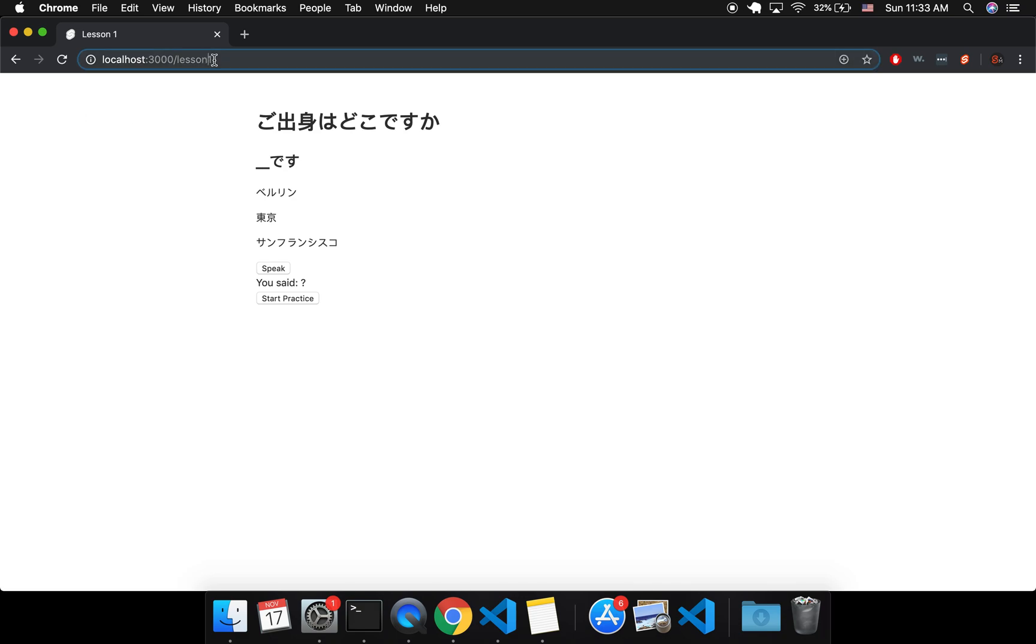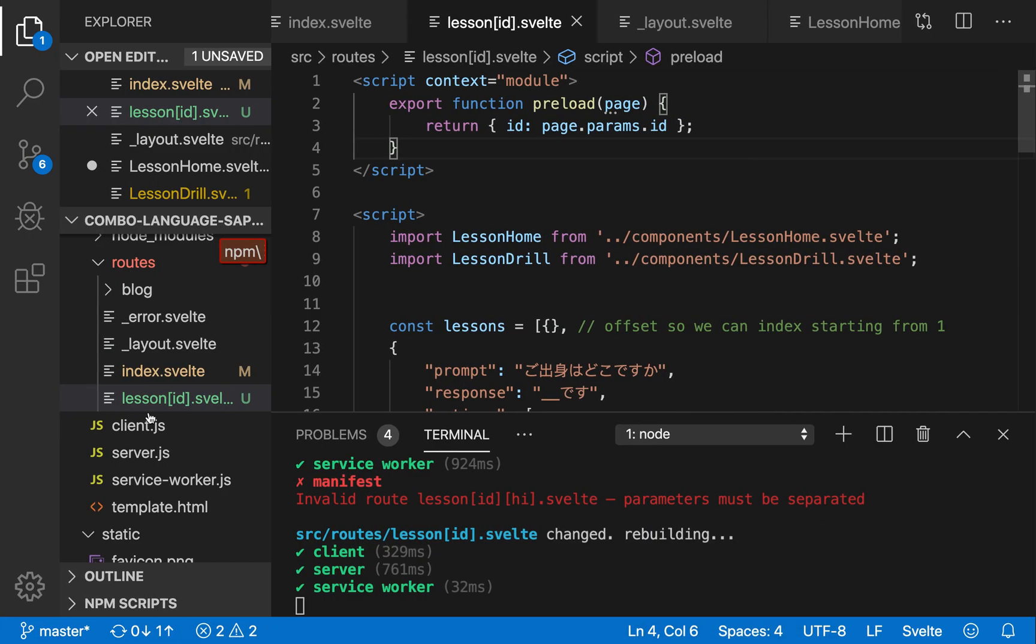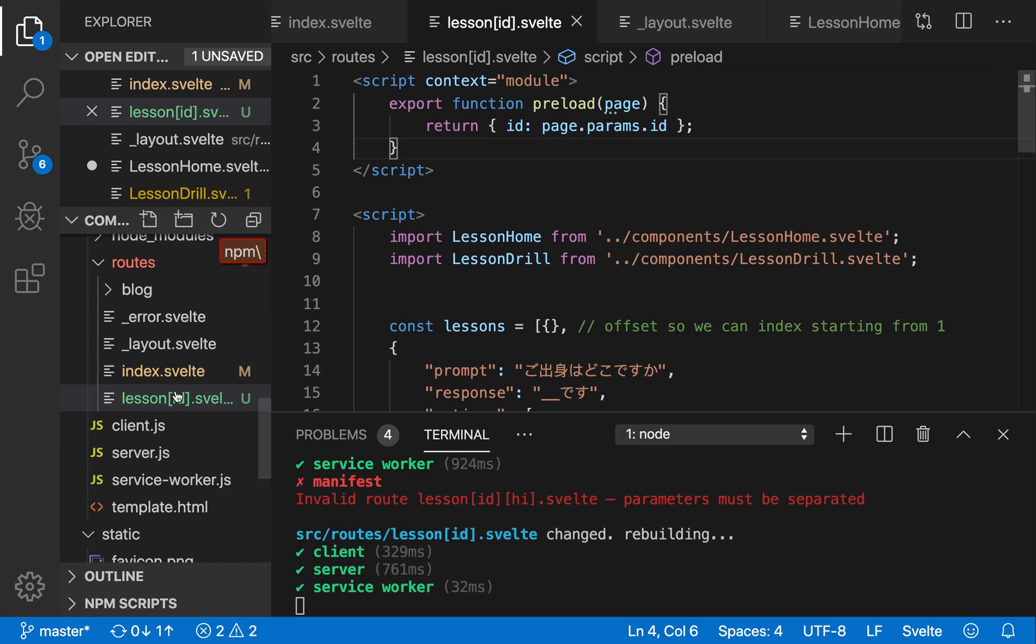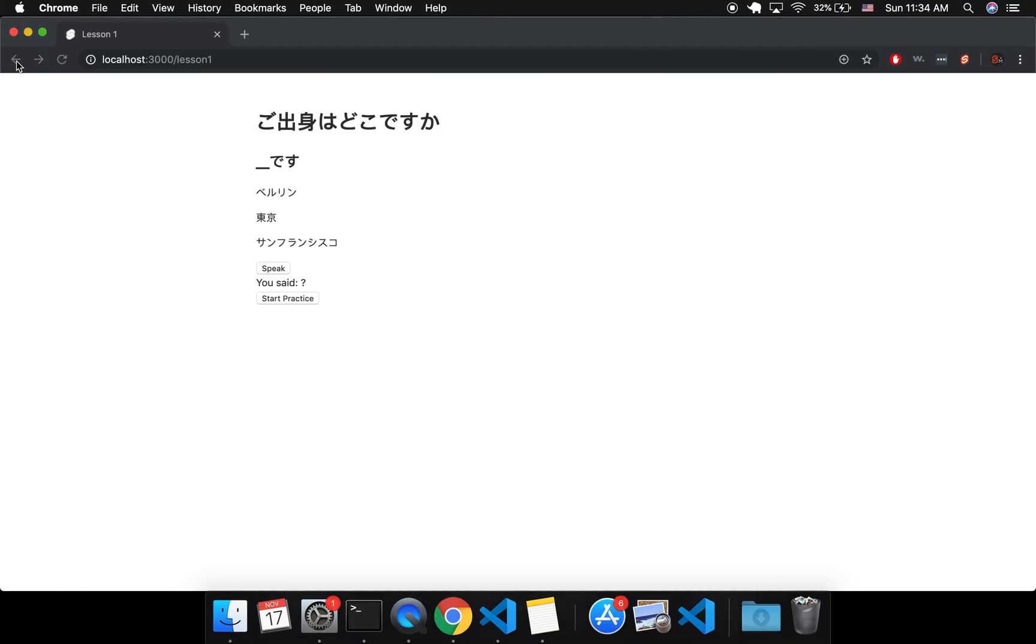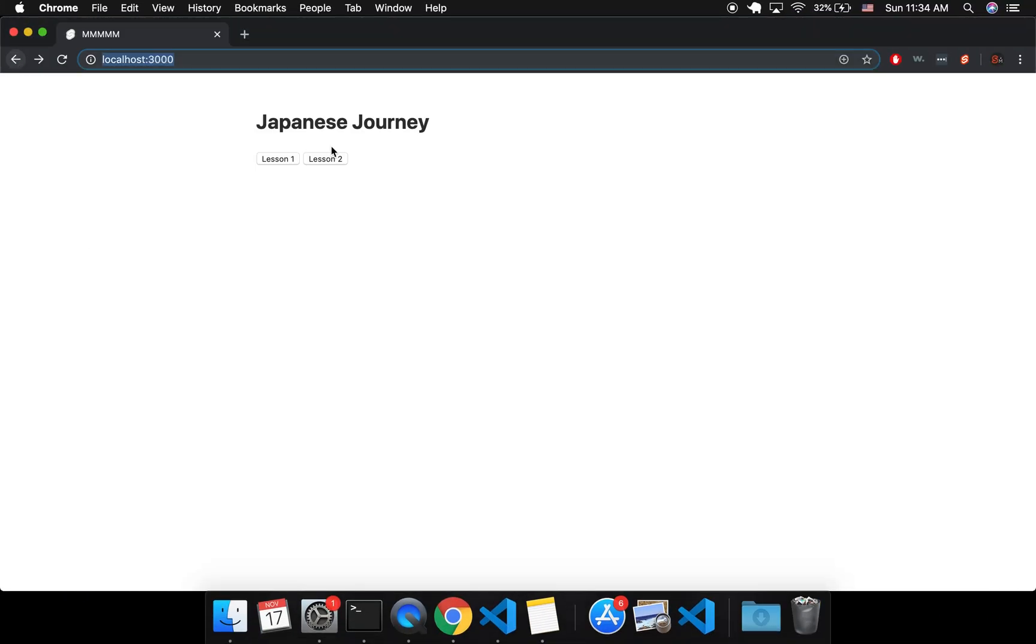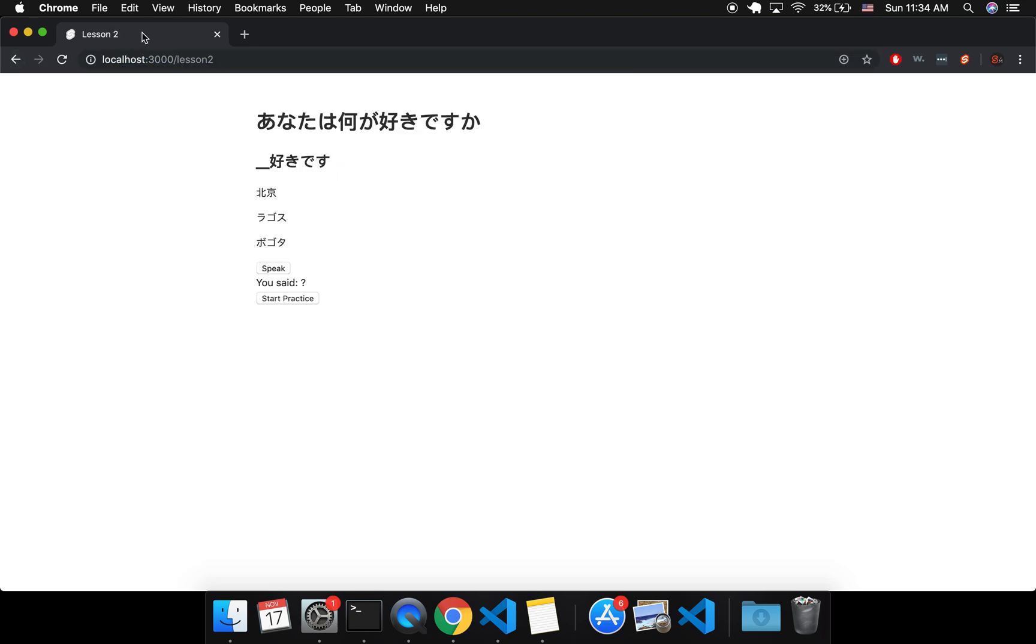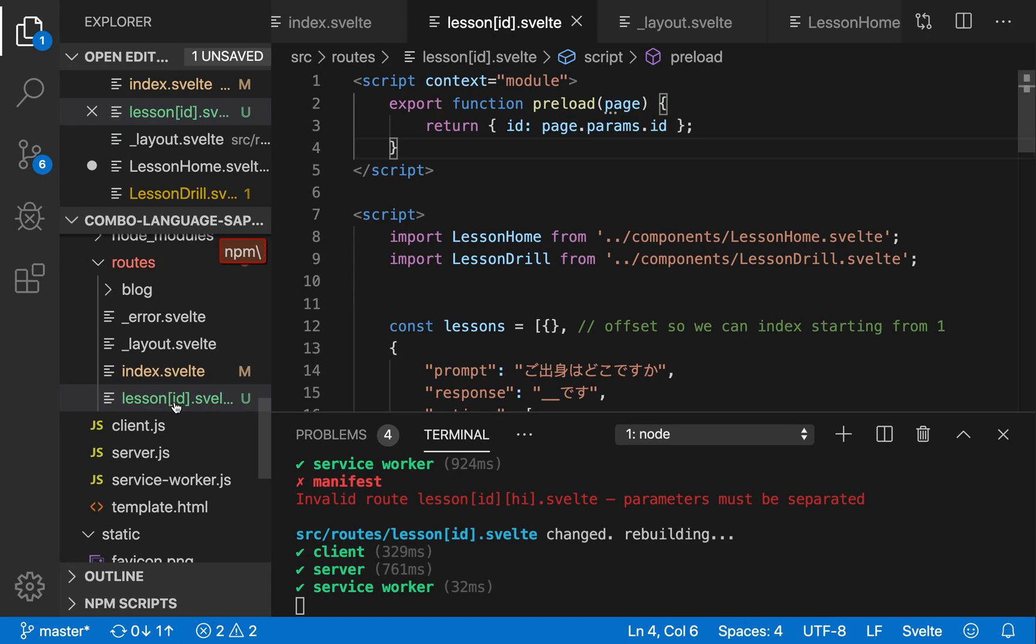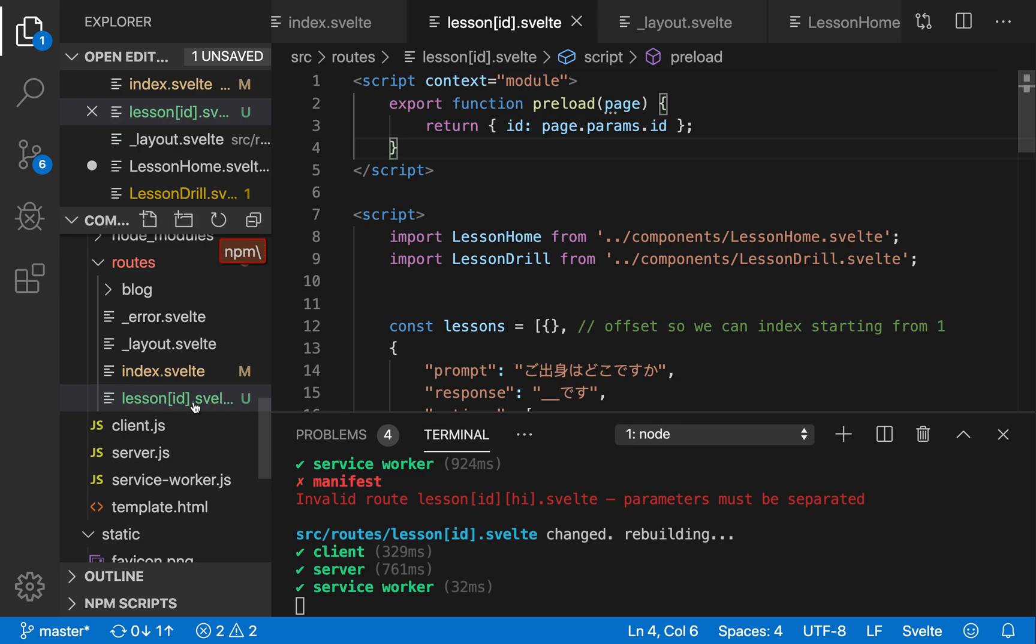So here, this one is a parameter because it's lesson ID. So that gets passed in as one for ID. And I also have lesson two. So here, it says lesson two up here, and it's the same page, it's the same lesson ID.svelte page route, but it just has a different parameter, which is one or two, or three or four or five.